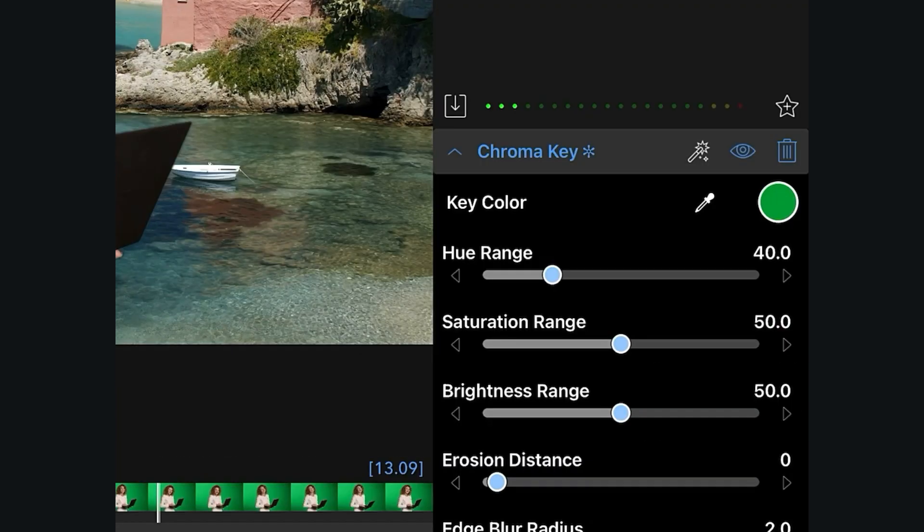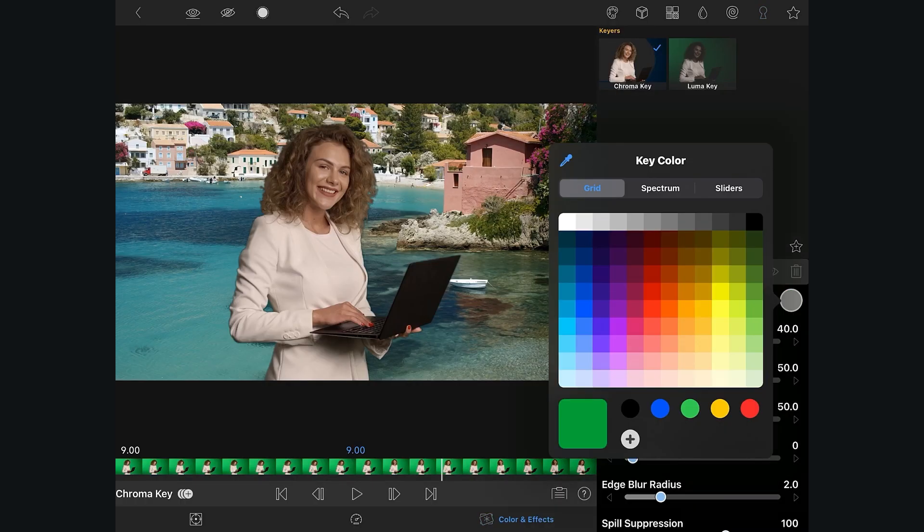Just to add, there's also a new color picker interface, giving you more options to dial in the hue of your key.